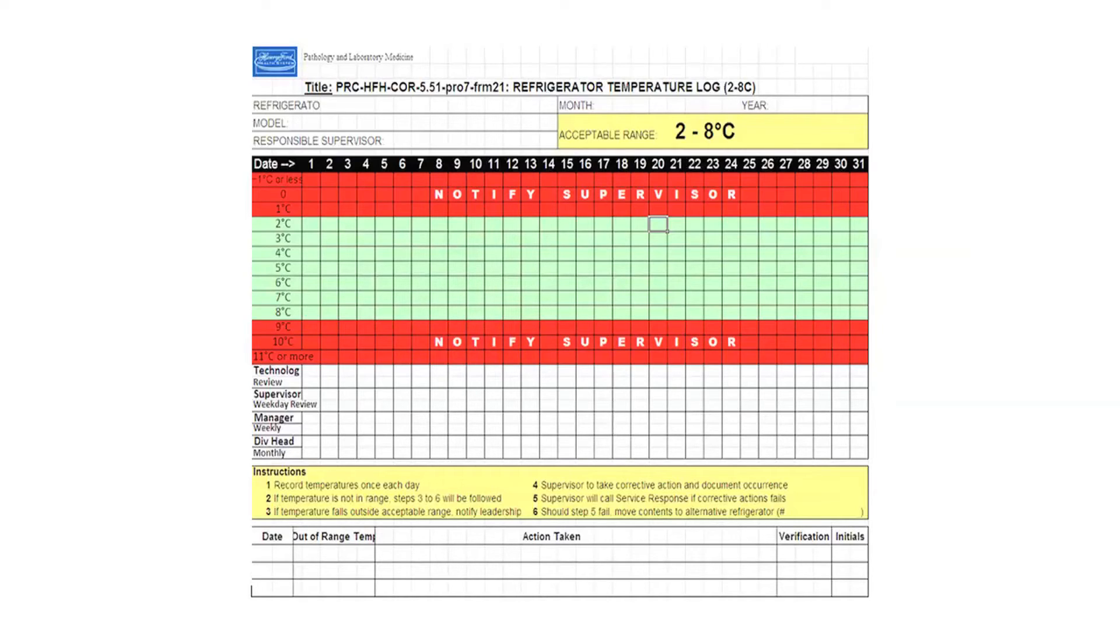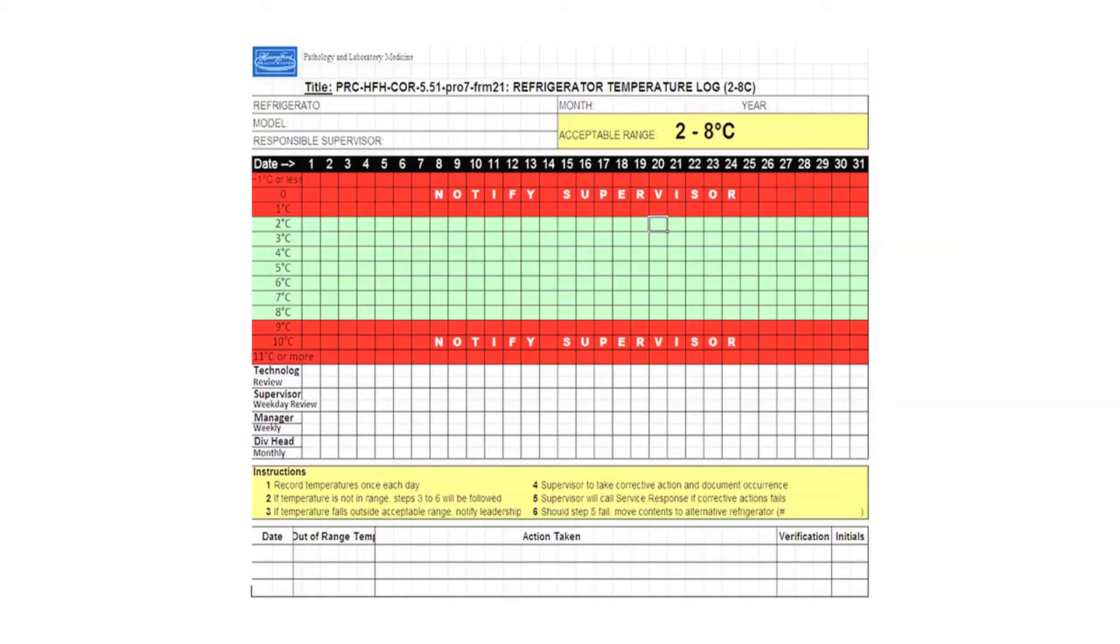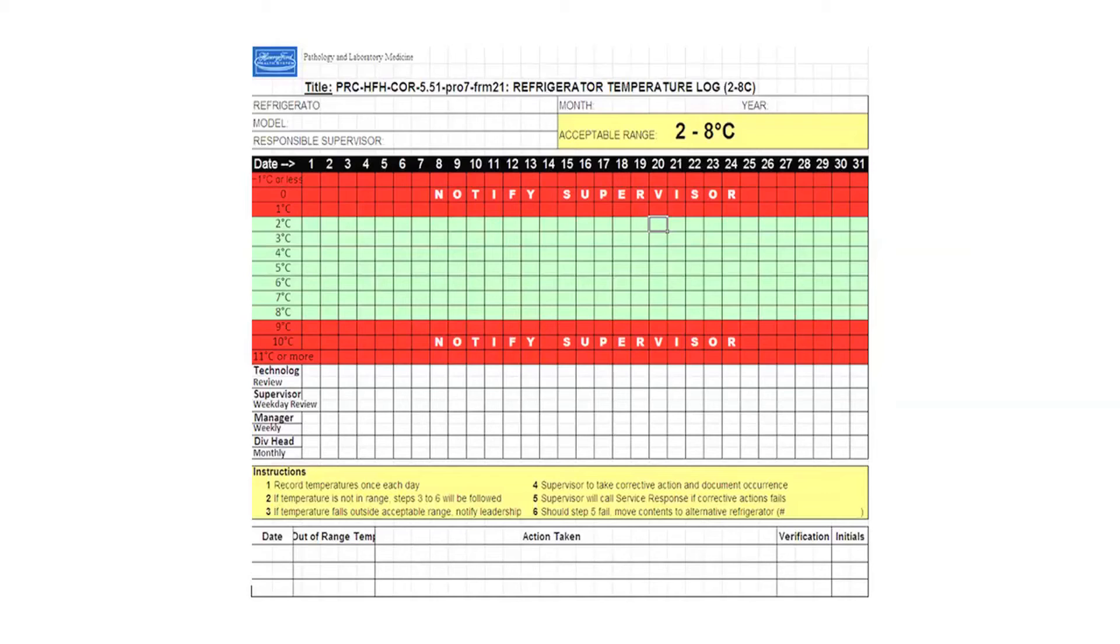The problem is the same. We have to track something over a long period of time and document whenever it is out of range. We came up with what you have on the screen—a color-coded temperature chart. It is a manual piece of paper with manual recording. The desired range, 2 to 8 Celsius, is on the left side. That's the temperature scale going from less than 2 Celsius all the way to more than 8 Celsius, and the desired range is in the middle.